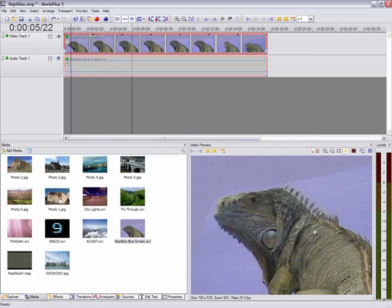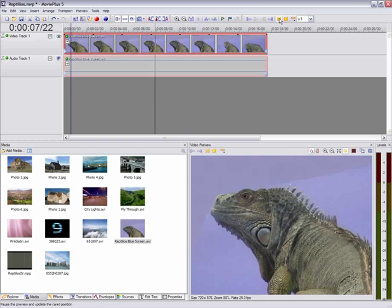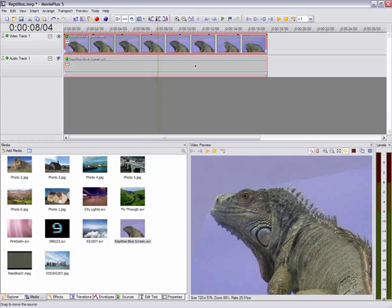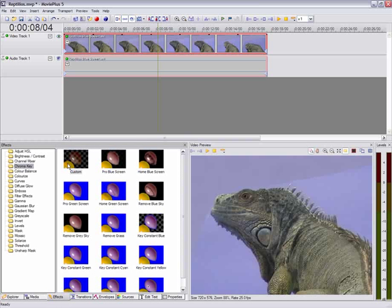OK. What we need to do now is remove the blue background. And to do that, we use the Effects tab down here and the category called Chroma Key. We'll just drag this effect onto our movie clip and let go.